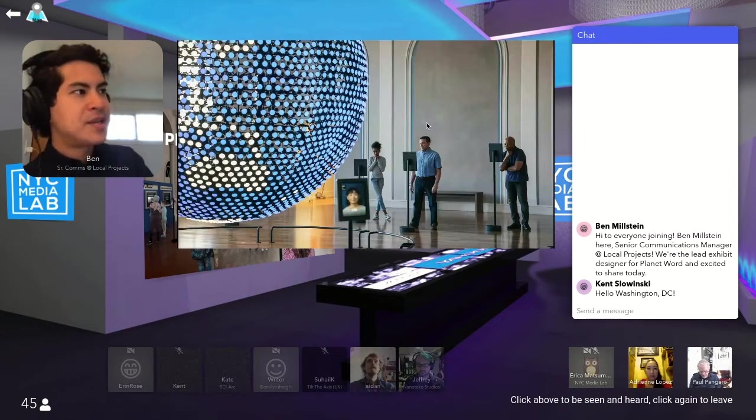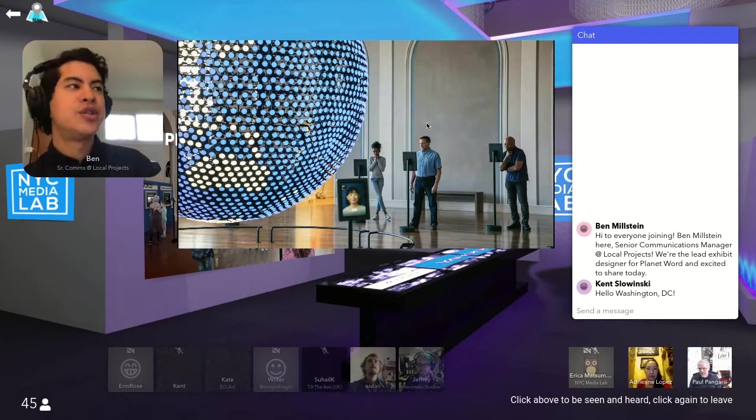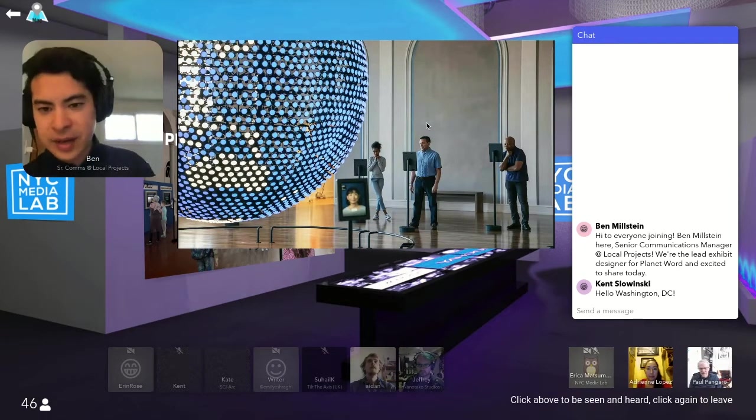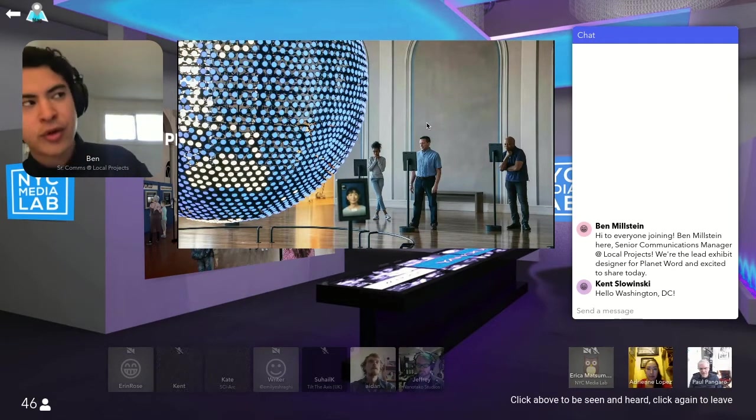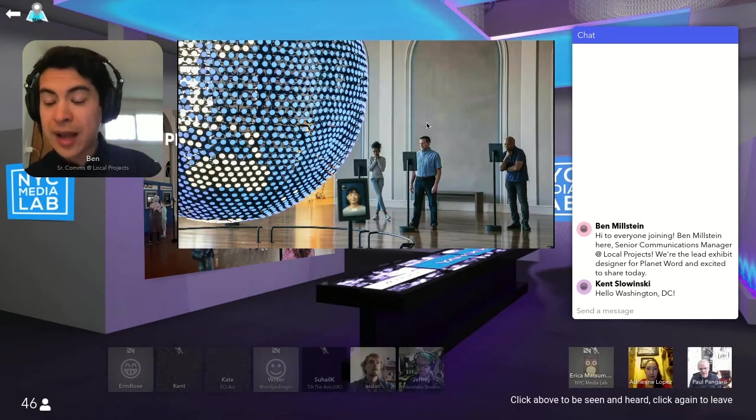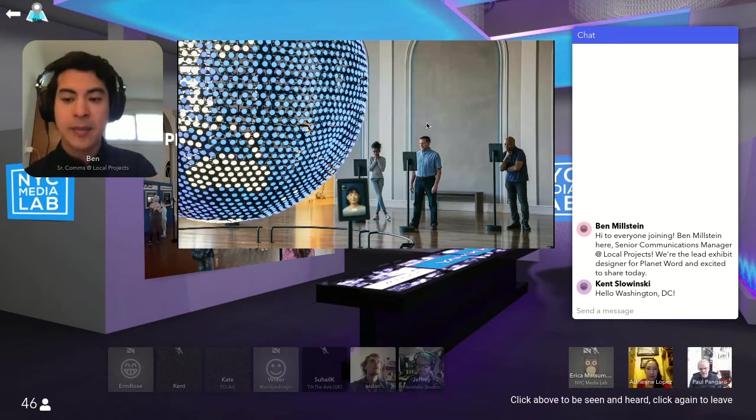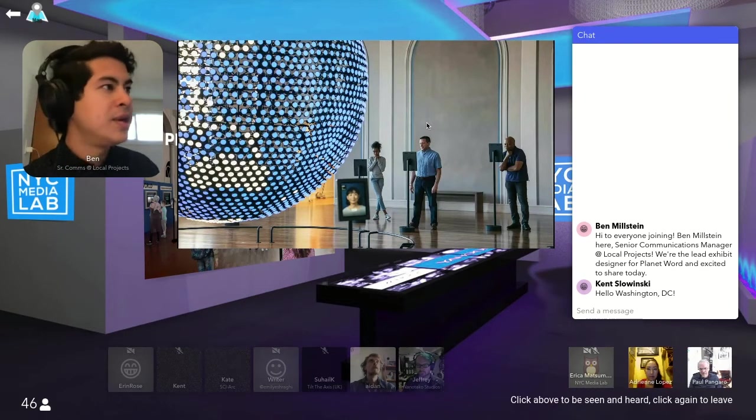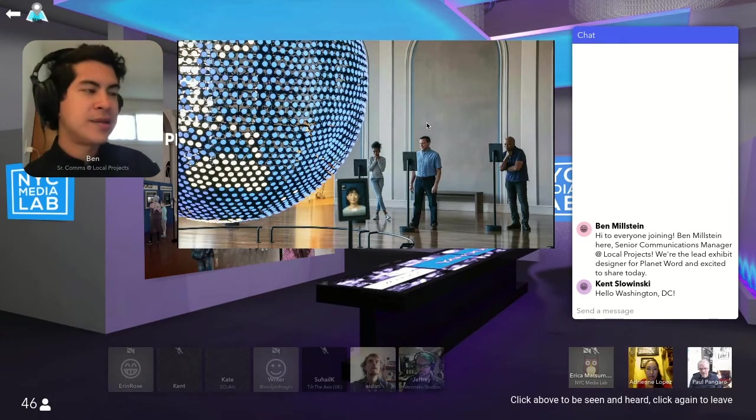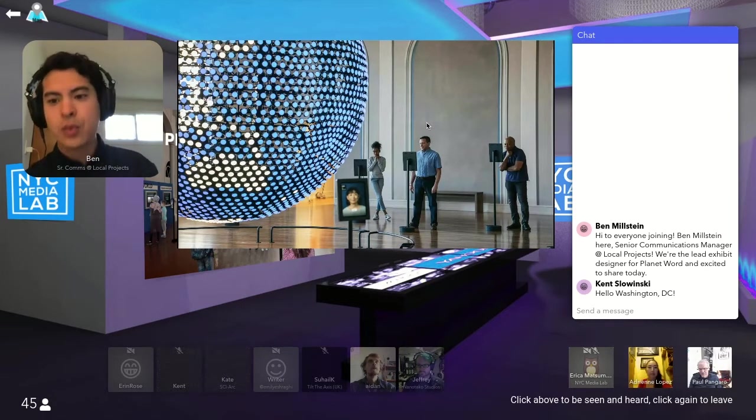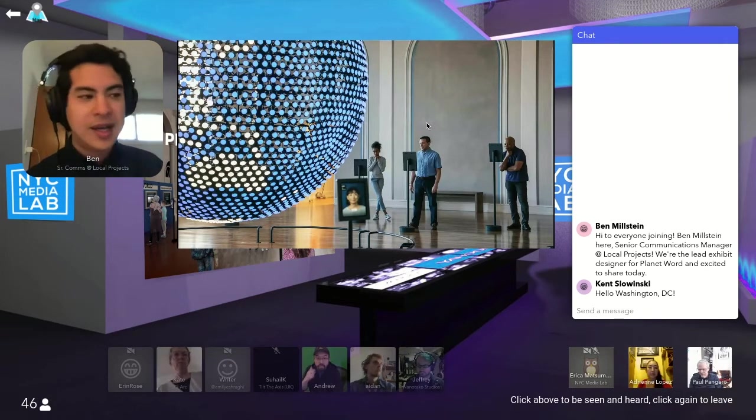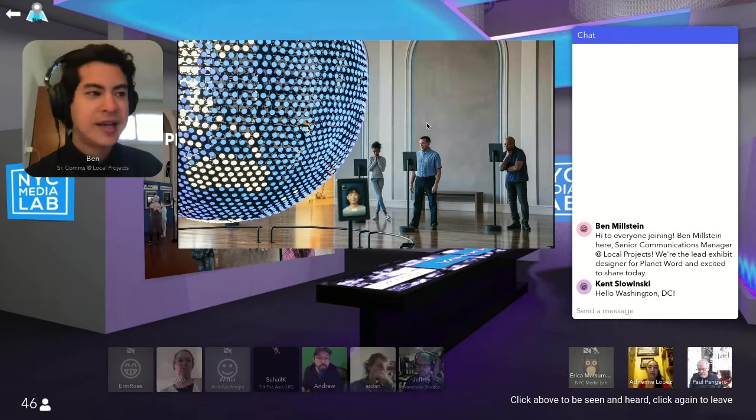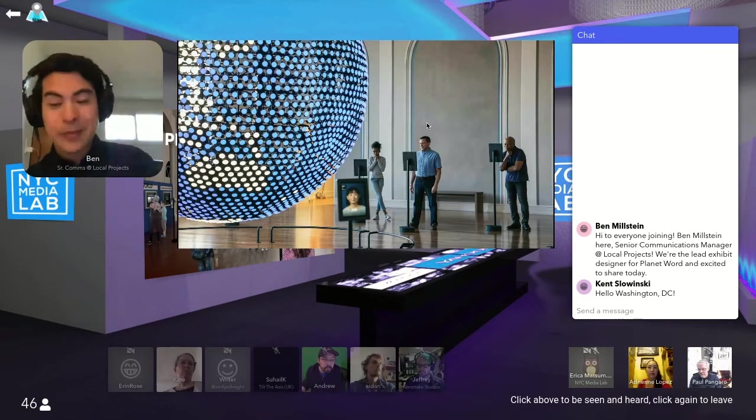This exhibit centers around sharing all of the different languages in the world. There are over 30 languages, both spoken and signed. American and British Sign Language are accommodated. And it's really all about also having interactions with real language speakers, instead of hearing a kind of top-down narrative.